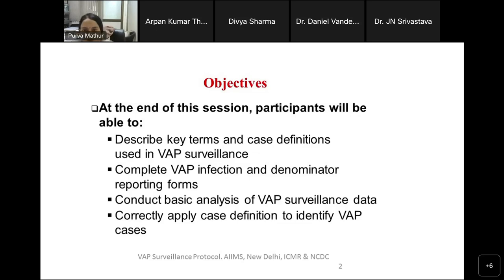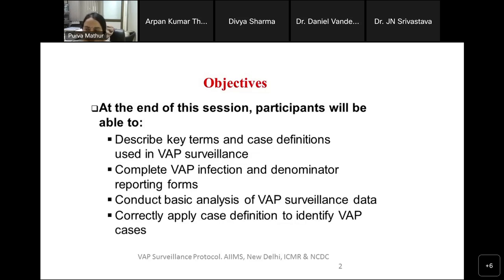The objectives of this session are: you'll be able to describe key terms and case definitions used in VAP surveillance. Almost 11 hospitals in our network are already working on this VAP surveillance, which also serves as a validation of whether this definition is doable. At some district hospitals, ventilators are not available, so this is optional — the protocol will not be applicable to those hospitals. You'll also be able to complete the VAP infection and denominator reporting form, conduct basic analysis of VAP surveillance data, and correctly apply case definitions to identify VAP cases.